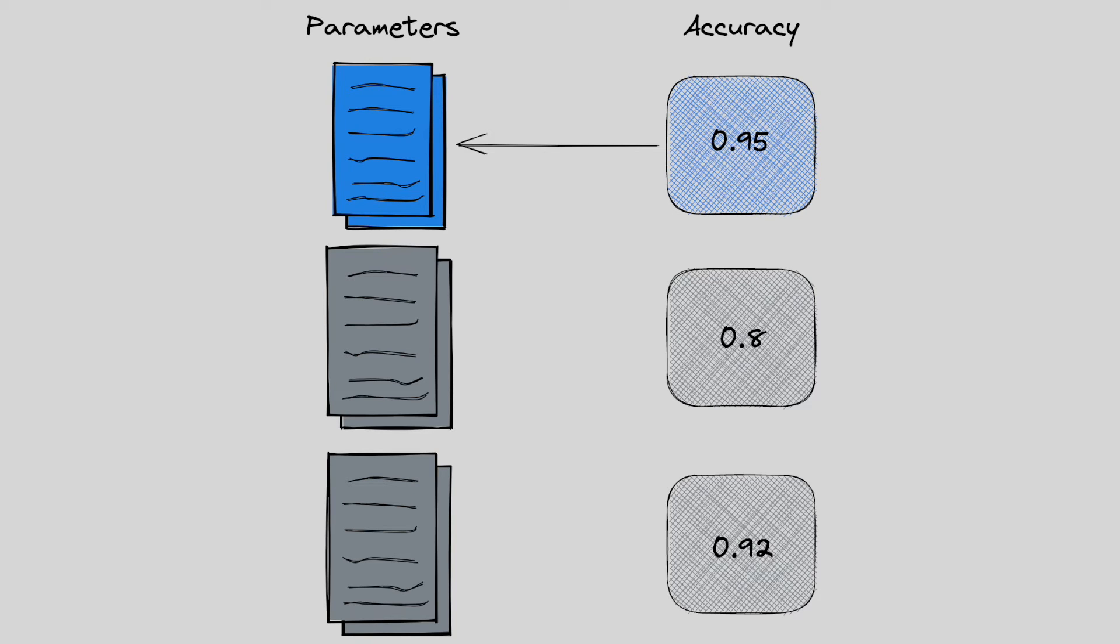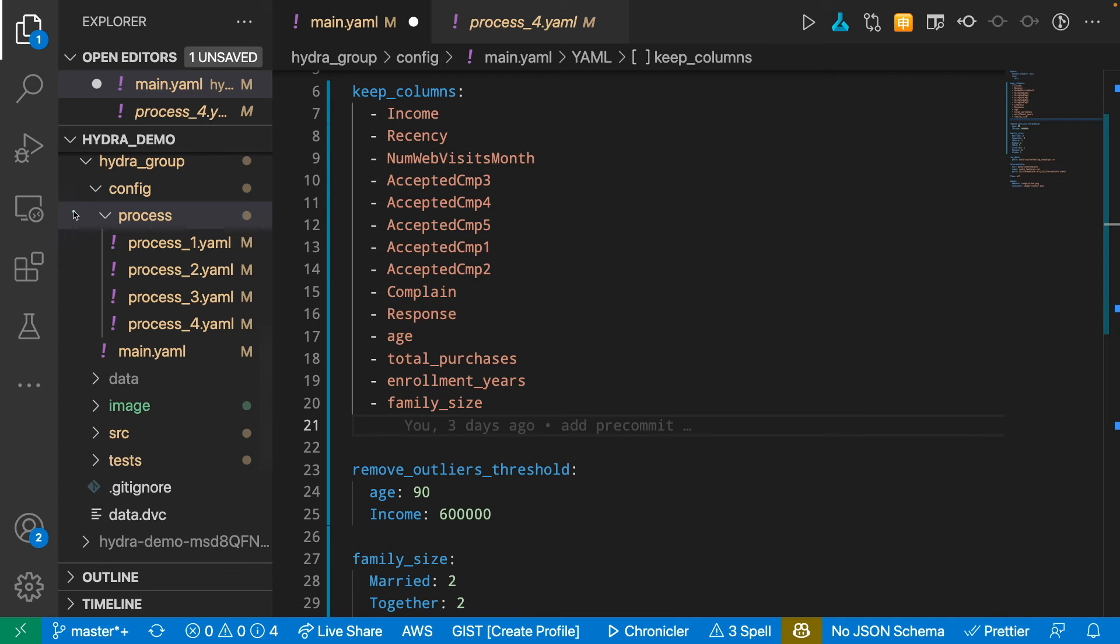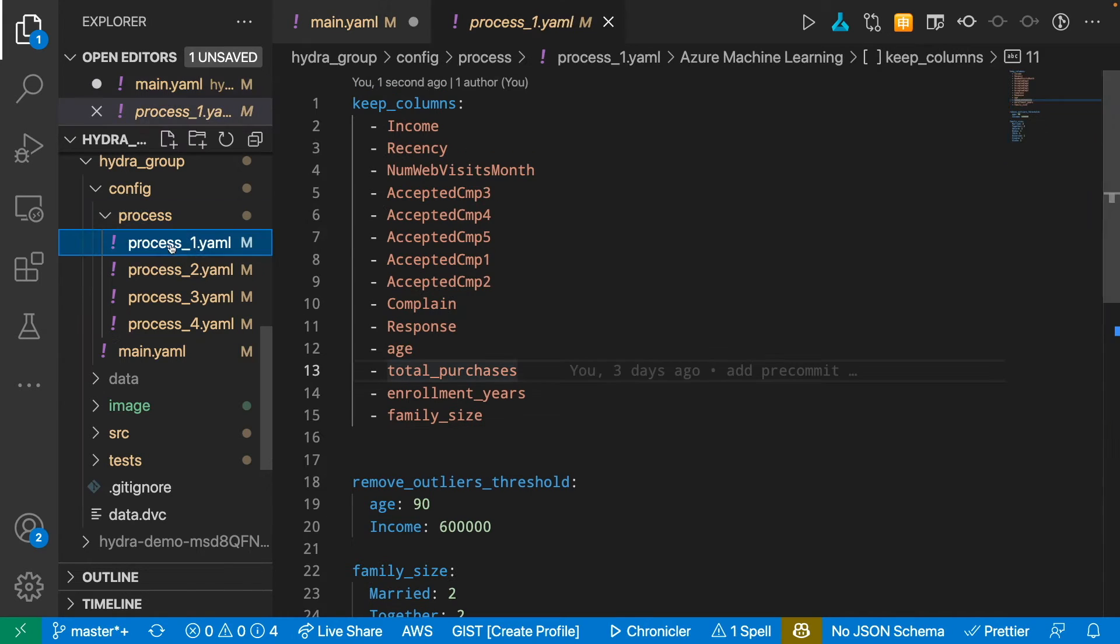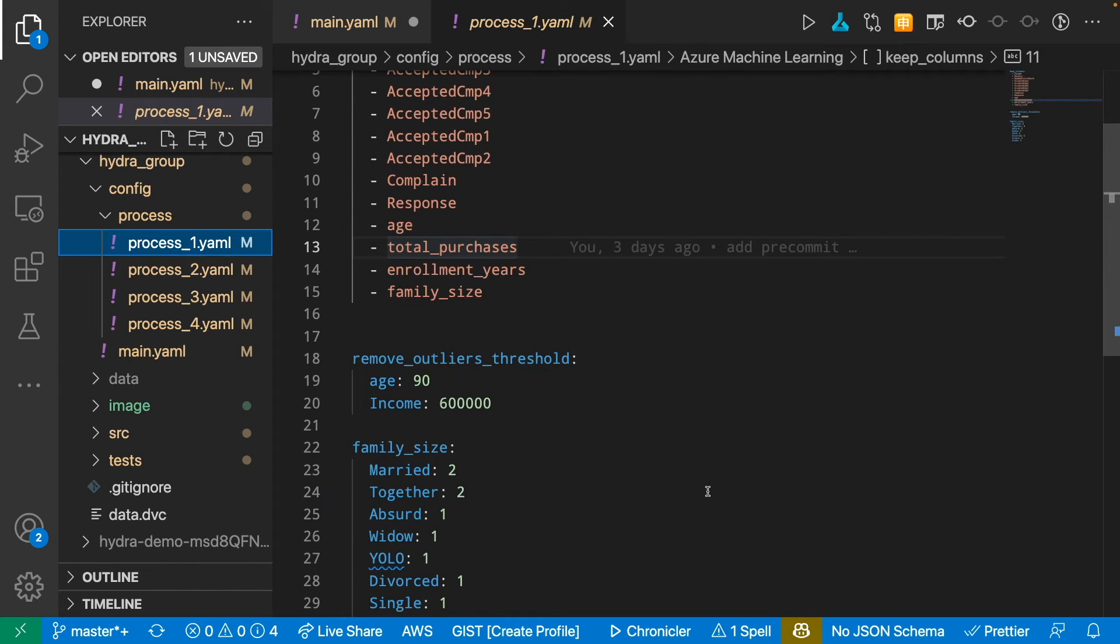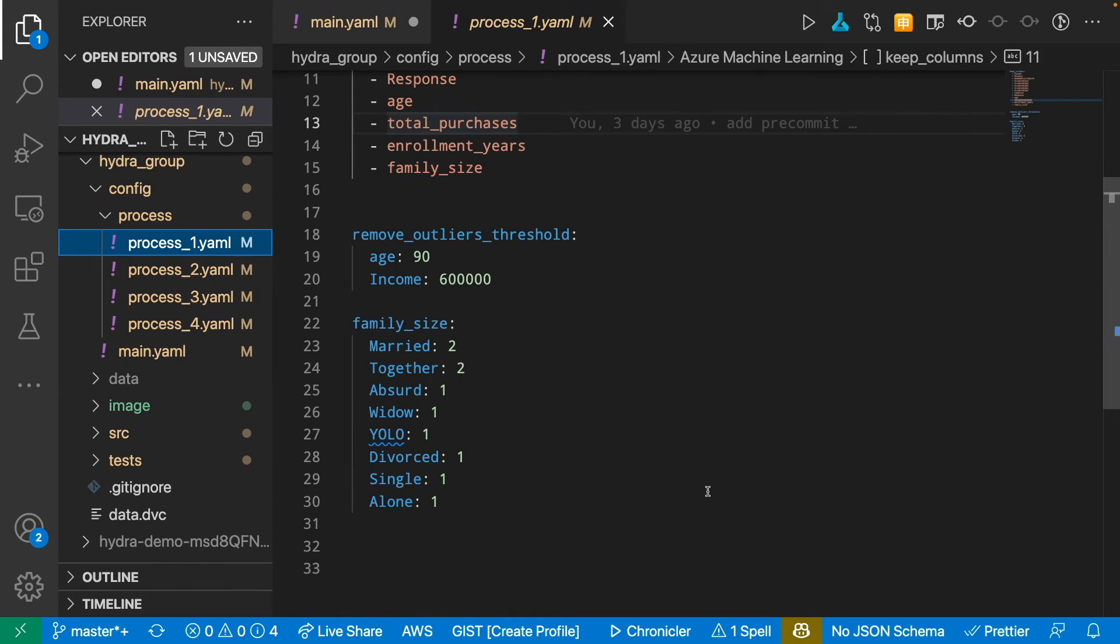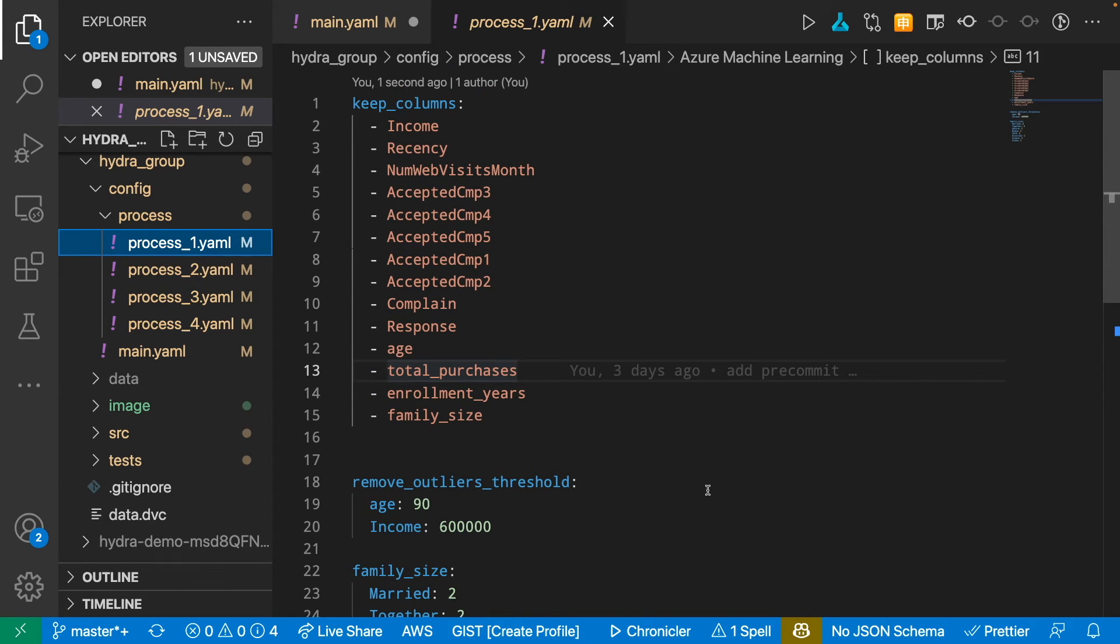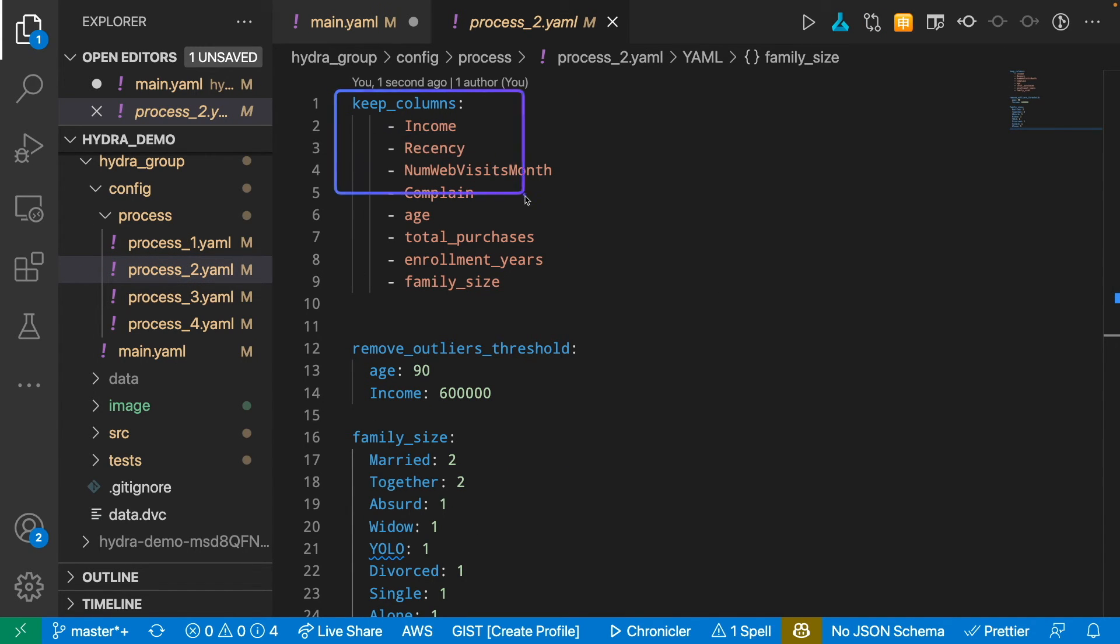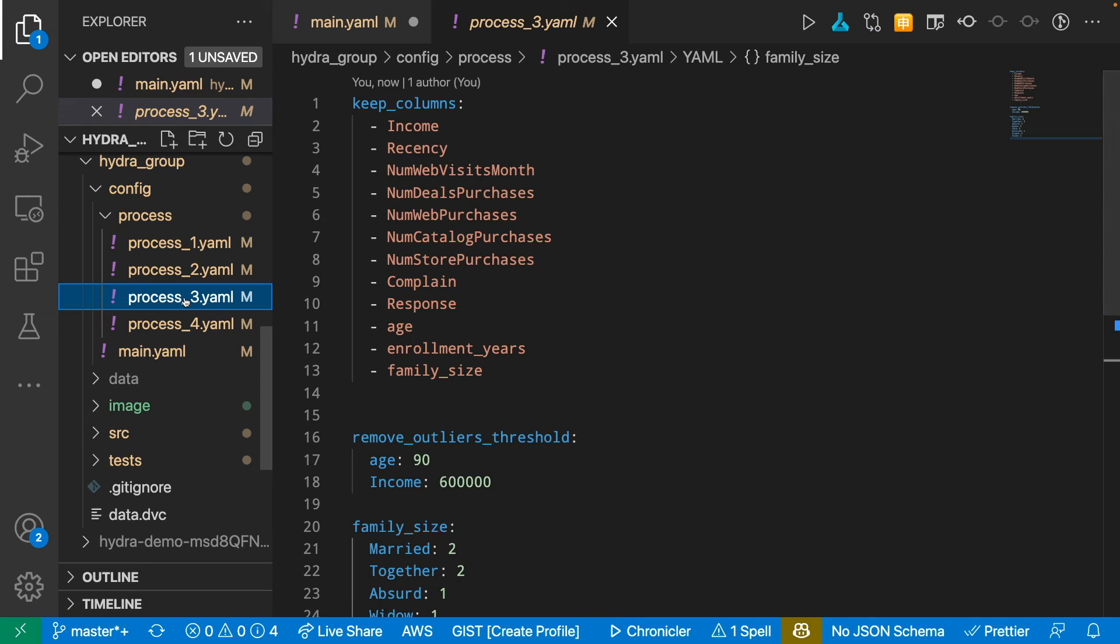So how can you do that with Hydra? You can see that I create multiple versions of the parameters to process the data. In process 1, I have KeepColumns, RemoveOutlayerThreshold, and FamilySize. In process 2, I have different combinations of KeepColumns. In process 3, I have another combination of KeepColumns.